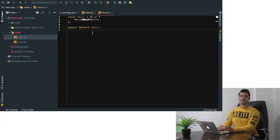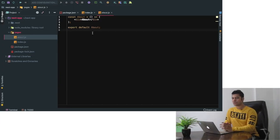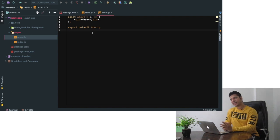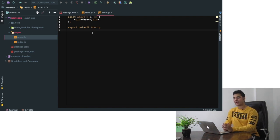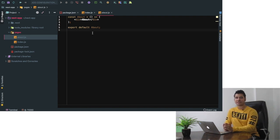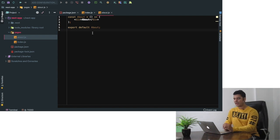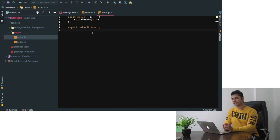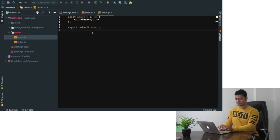Welcome back guys. In the previous video you learned about how to install and set up Next.js framework and also how to create different pages. In this video you're going to learn about how to create links.